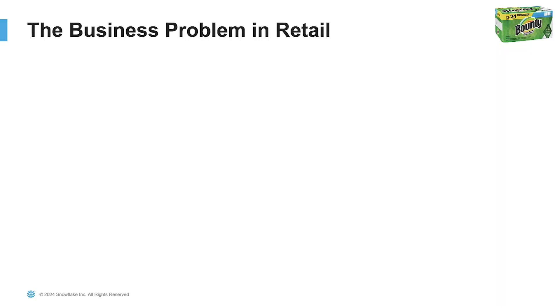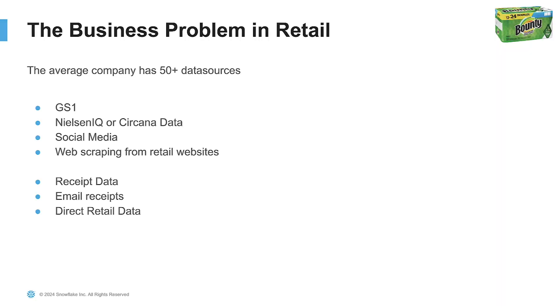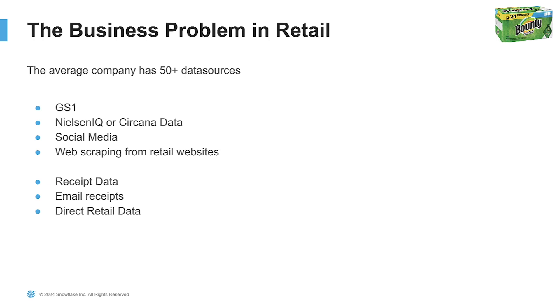Let's first talk about the business problem. A lot of retailers, as well as CPGs, have access to many different data sources.